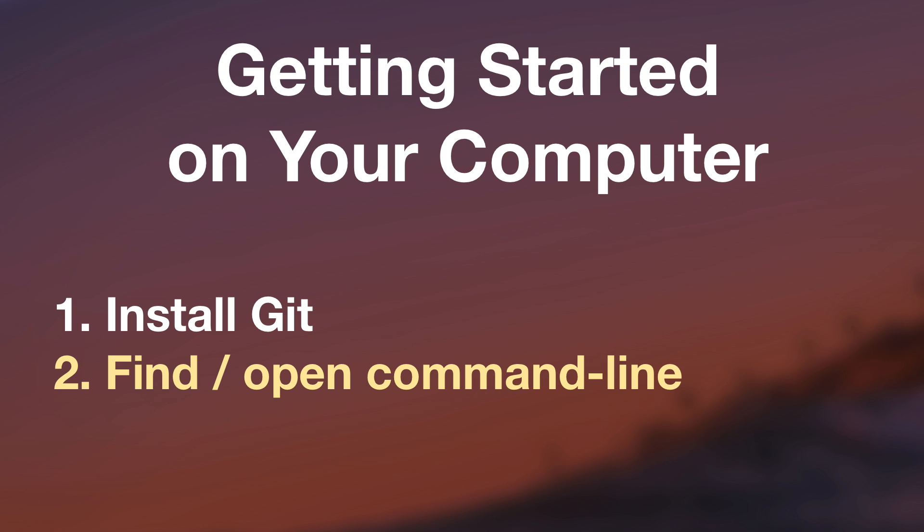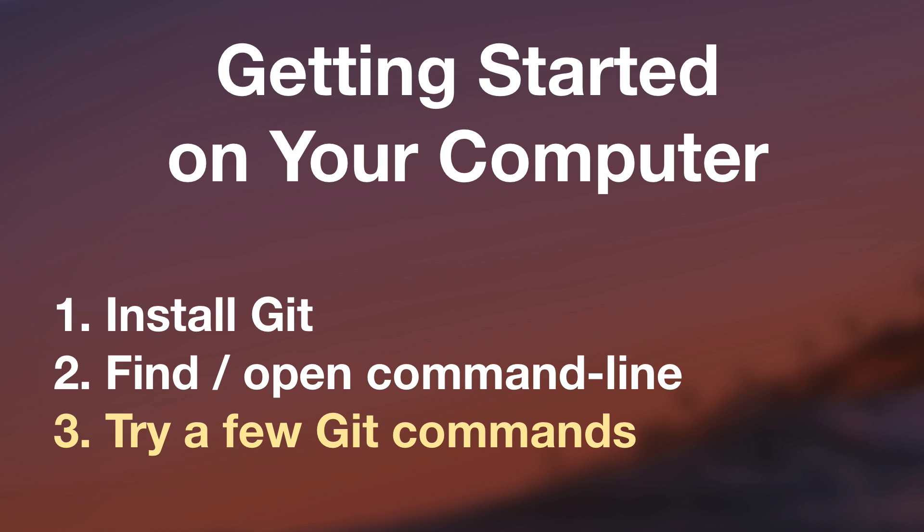Using the command line will give you a stronger understanding of how Git works. A lot of jobs will expect or even require you to use Git from the command line. A lot of the other technologies we'll be learning in this course, things like node, npm, gulp, all use the command line as well.